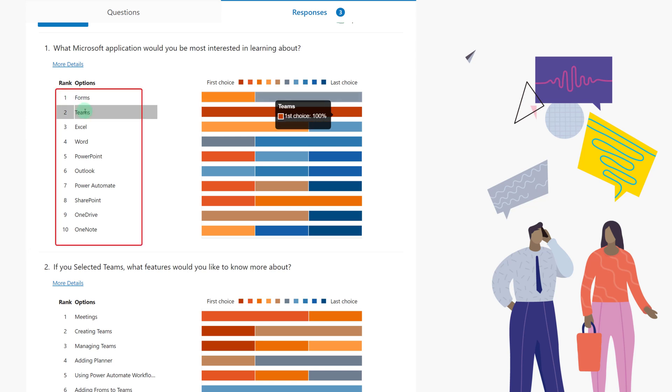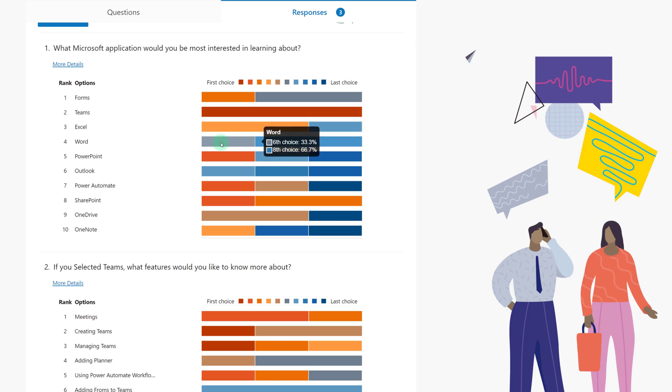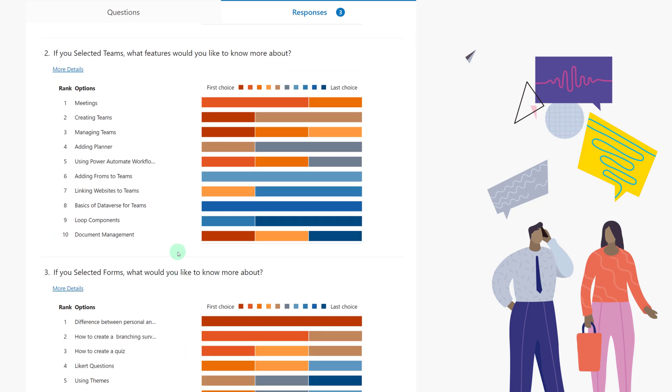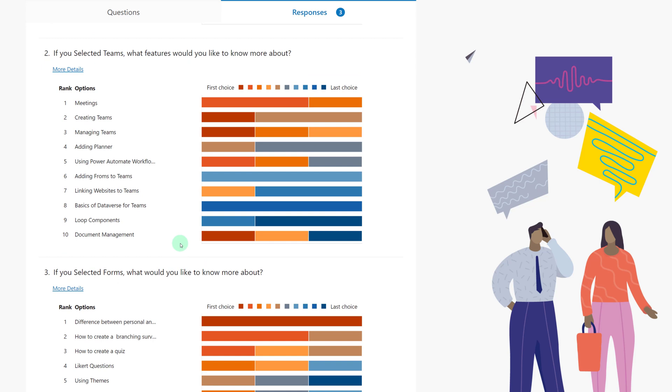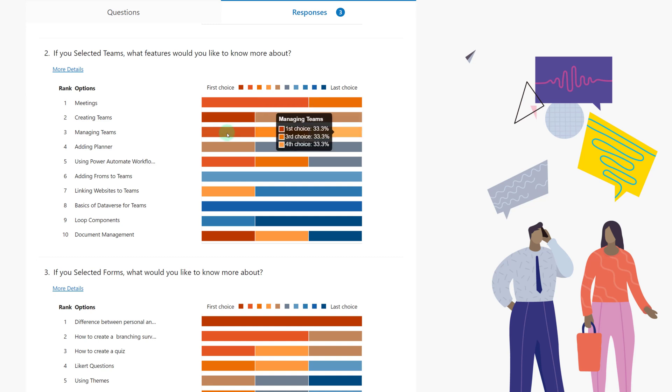But as you hover over each one of them, you will start seeing percentages. So notice here that Teams seems to be the number one choice. Of course, this is very simple data because I only responded three times in order to give us something to look at. But if we look at this Teams question and hover over the different options, you can see that 66% made meetings as their second choice, but first choice for 33% seems to be creating a team. And I could go over all of these statistics until I decide what should be included in my webinar.